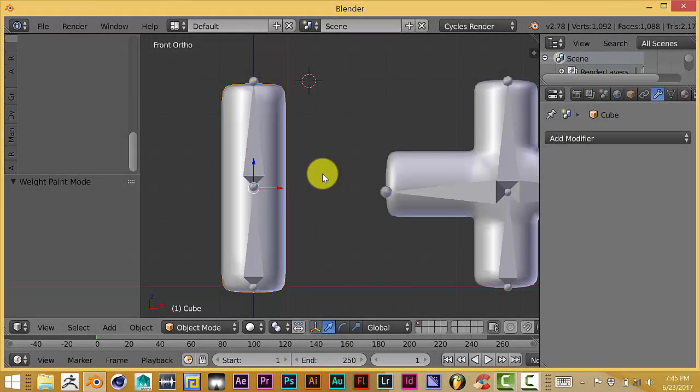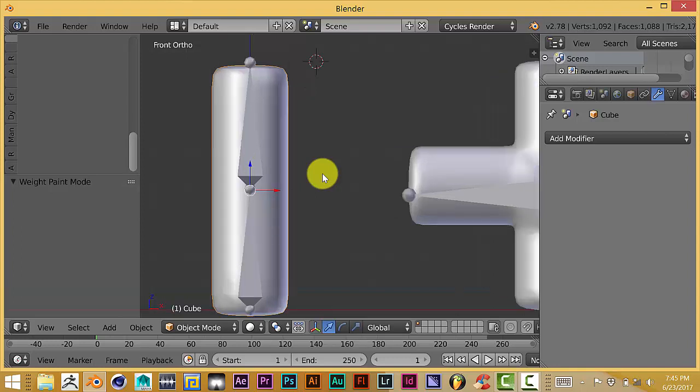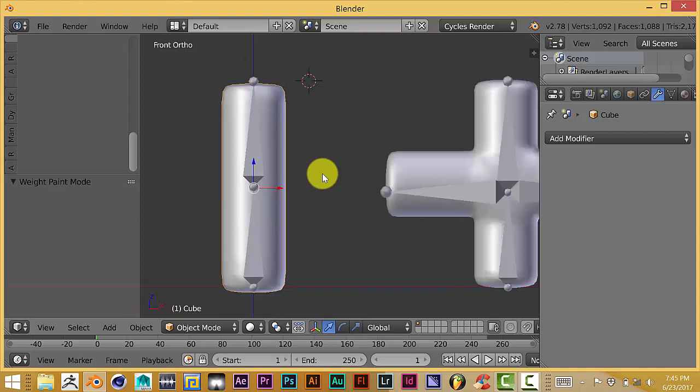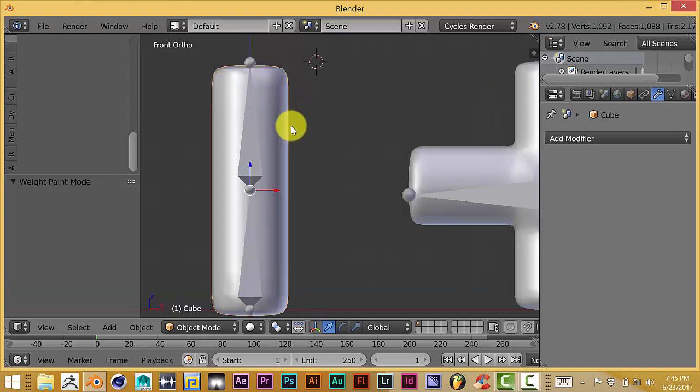Hello, this is Tola from Tri-Fold Productions with another Blender Quick Tip. Today I'm going to show you how to effectively and efficiently weight paint a mesh to an armature.